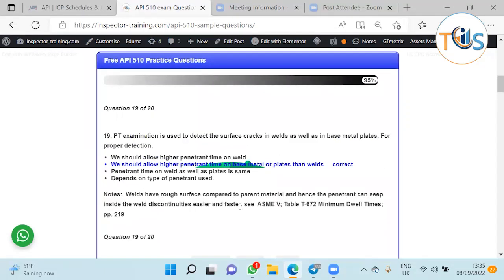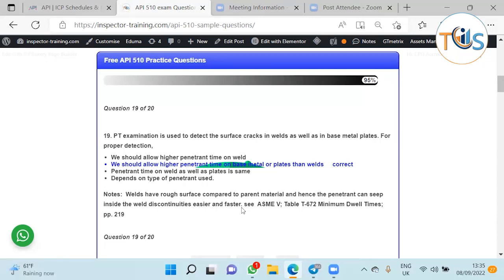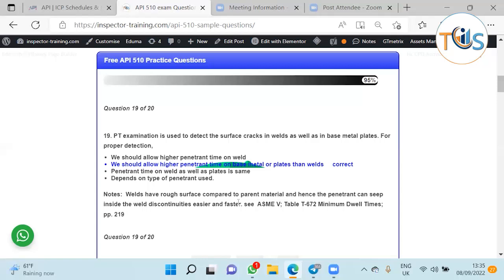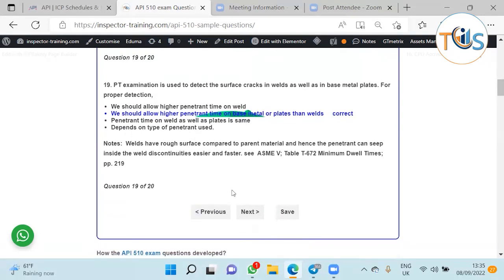PT examination is used to detect surface cracks in welds as well as in base metal. For proper detection, we should allow higher penetration time for base metal or plate than welds. The reason is that the base metal is very smooth, whereas the weld invariably has ripples and is not as smooth as the base metal. When you've got ripples, the penetrant moves faster. When it is a very smooth surface, it takes more time for penetrant to go into voids and holes and any defects. You need to give more time for penetrant to penetrate the base metal because it's smoother compared to welds.